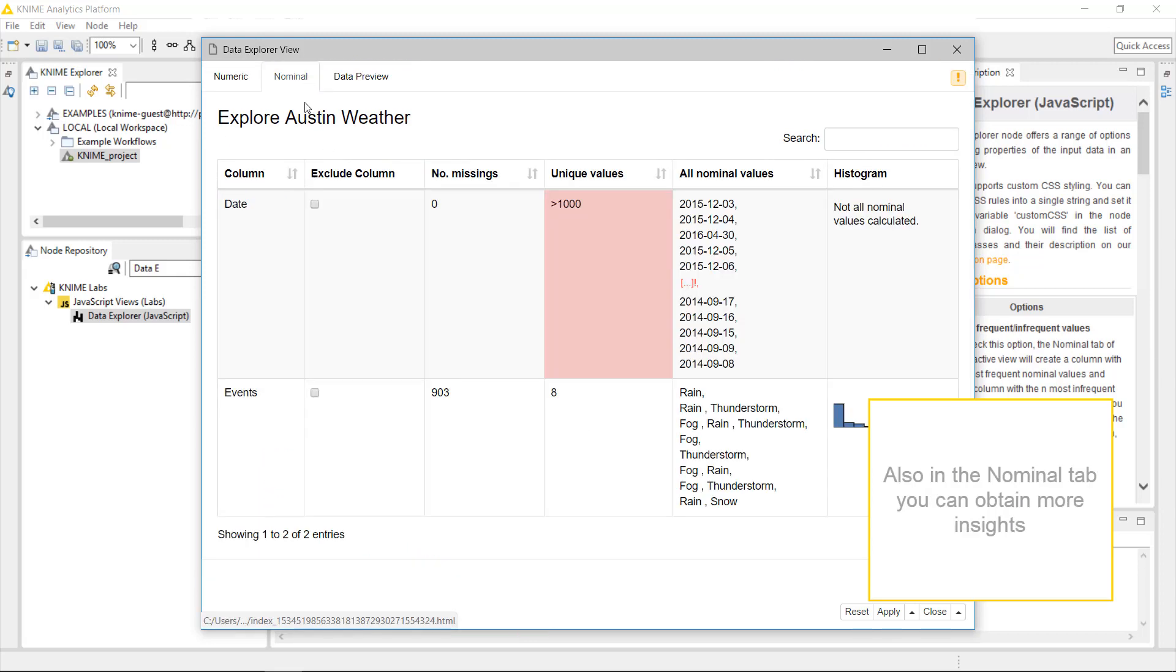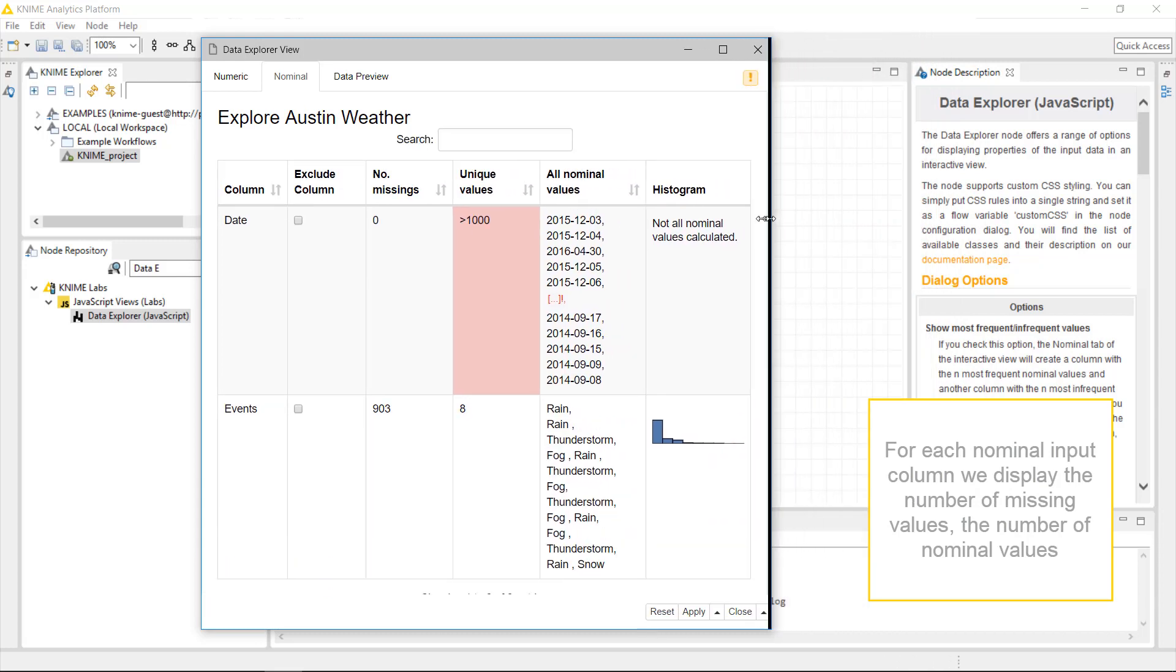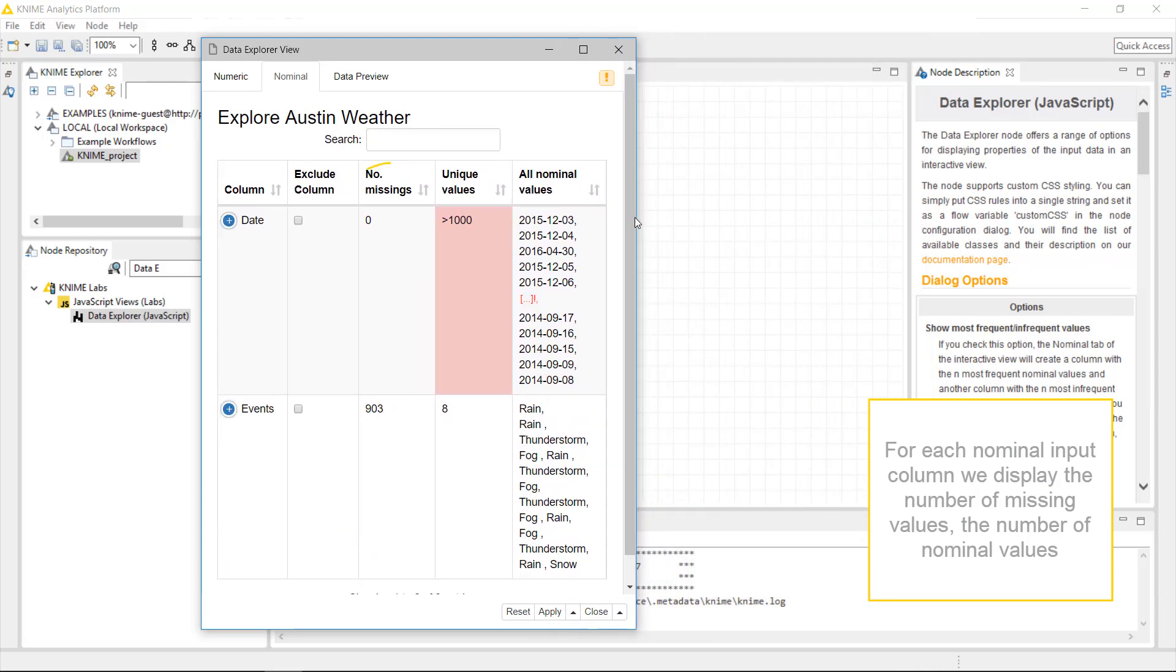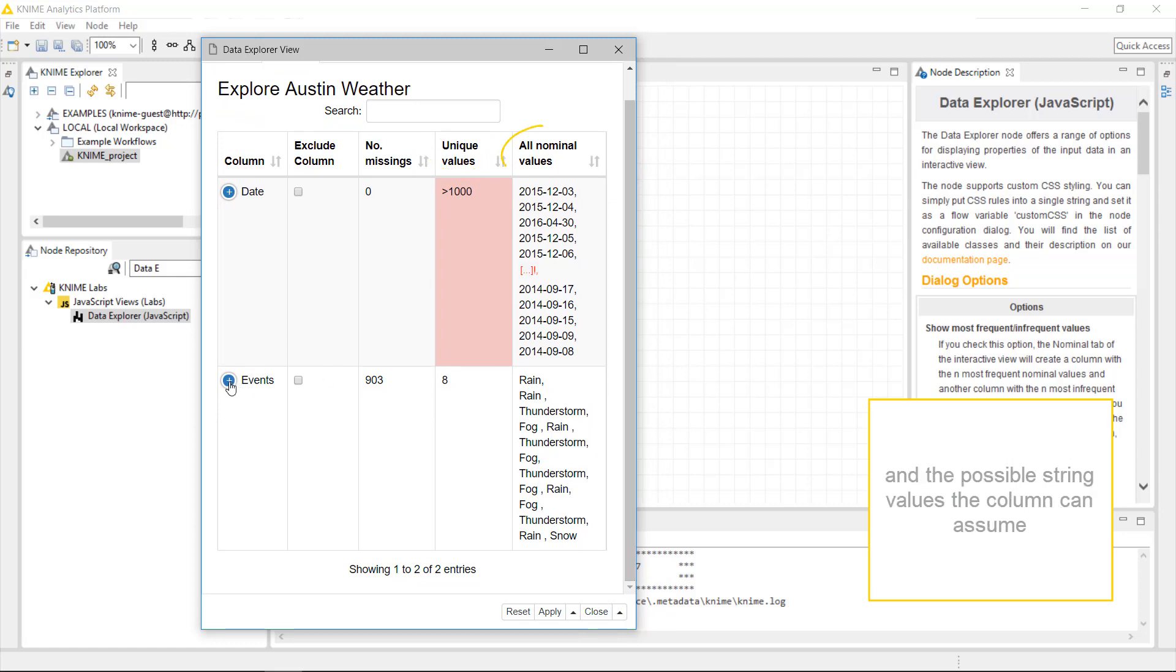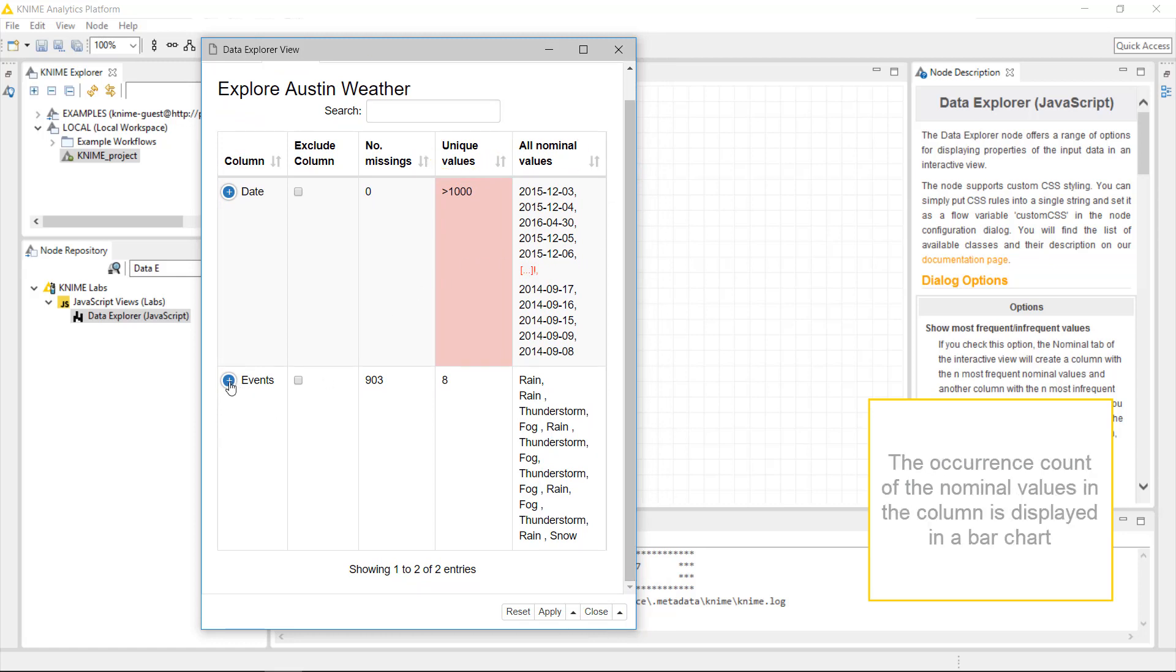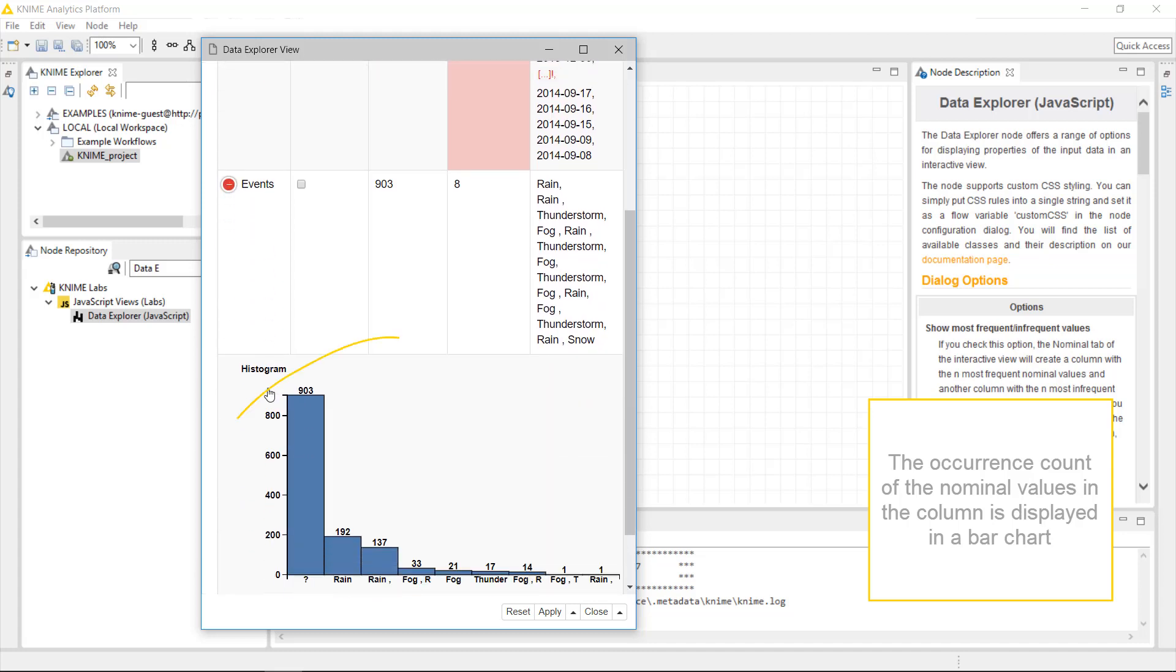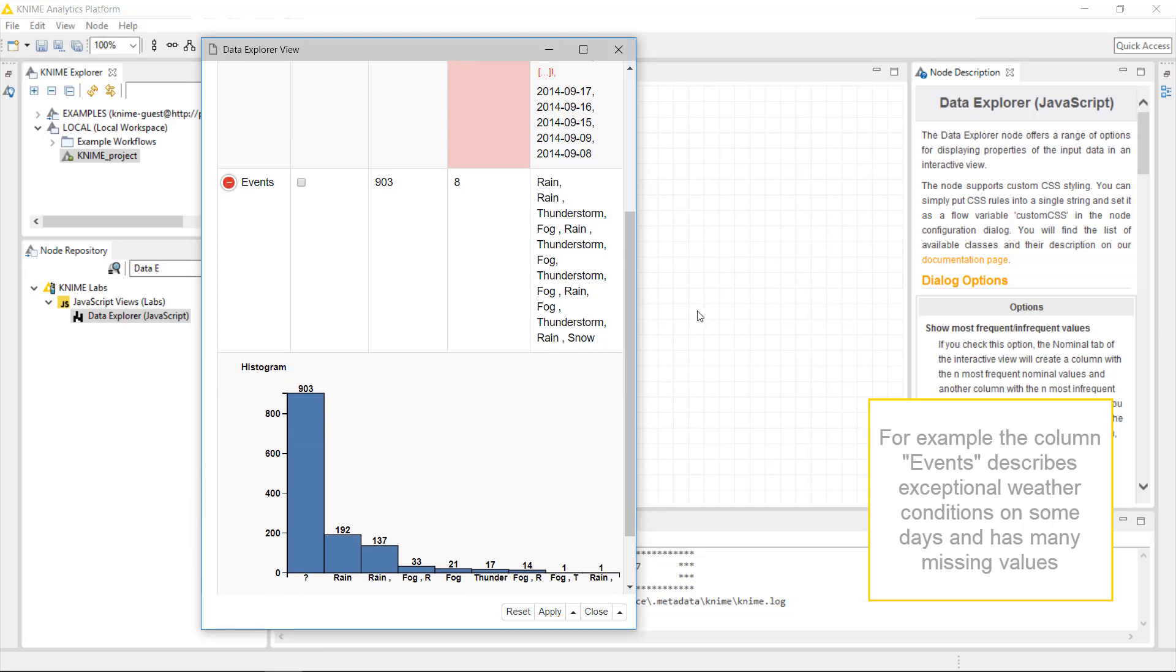Also in the Nominal tab, you can obtain more insights. For each nominal input column, we display the number of missing values, the number of nominal values and the possible string values the column can assume. The occurrence count of the nominal values in the column is displayed in a bar chart. For example, the column events describes exceptional weather conditions on some days and has many missing values.